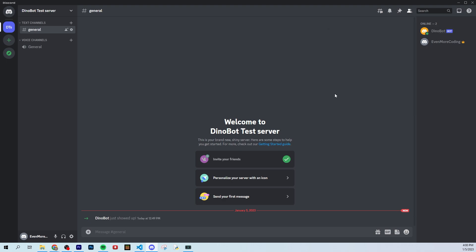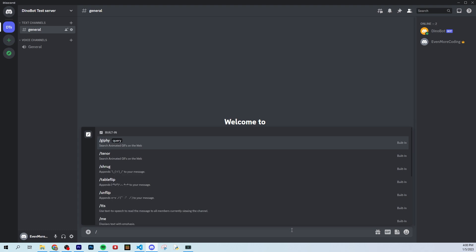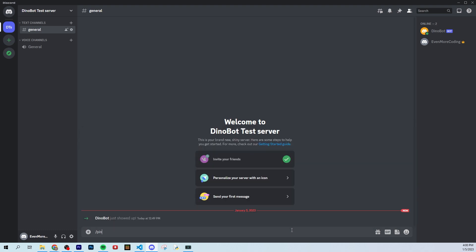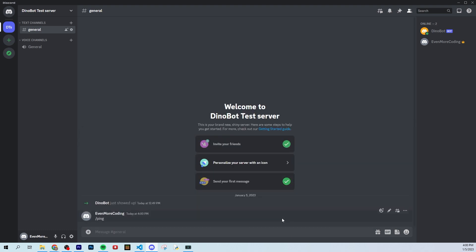In the next video, that's when we're going to get it so we can actually do a slash command, like slash ping, and it will respond with pong from Dinobot. If you're ready to actually get our commands working and start making custom commands, follow me to the next video — that's where we're going to get everything working. See you guys in the next one.